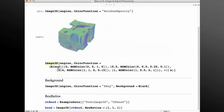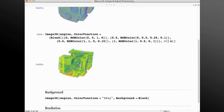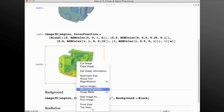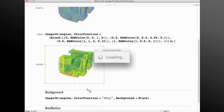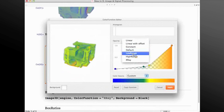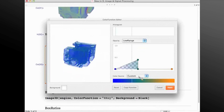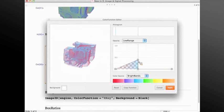I can also specify a custom color function. Here I'm using a blend between four colors based on the intensity values of the pixels, and I get a different rendering. We also have provided a palette for changing the color function, accessible through the right-click menu on Image3D. Once you're there, you can choose some of the predefined opacity and color functions from the menu, or manipulate by moving the nodes of the color function or assigning colors to the nodes by double-clicking.